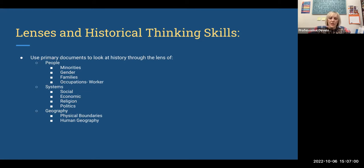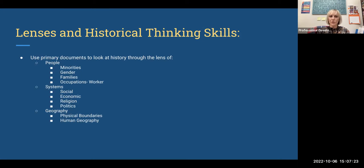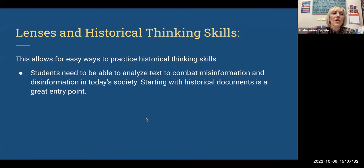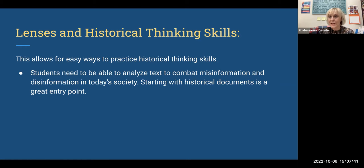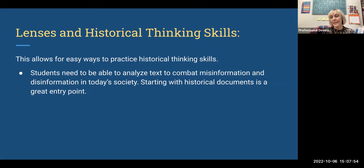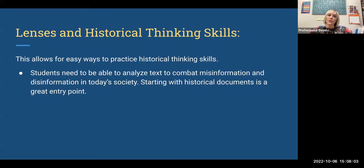And of course, geography involves thinking about physical boundaries as well as elements of human geography. Lenses allow for easy ways to practice historical thinking skills, because students have to look at, analyze, and write about documents. As students learn to analyze text, you can take it further to help them develop information literacy skills — knowing how to combat misinformation and disinformation in today's society. Starting with historical documents is a great entry point: helping kids think about bias in primary documents, and understanding that bias exists today as well.